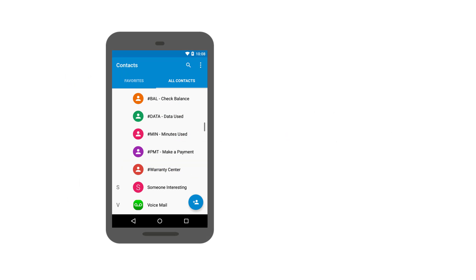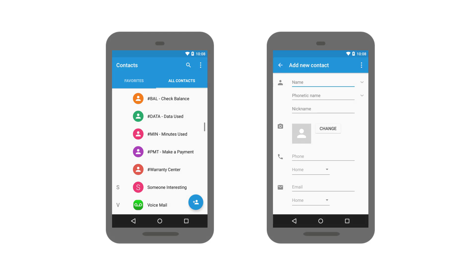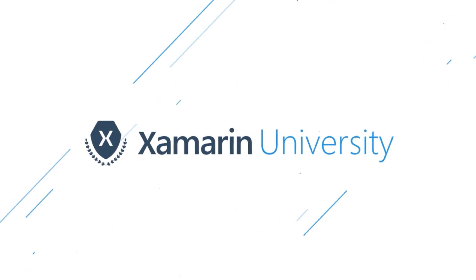We see this approach of launching new activities in response to the user request throughout apps we use each day. For example, if the user touches the Add Contact button in the All Contacts activity, it responds by having Android launch the new contact activity.